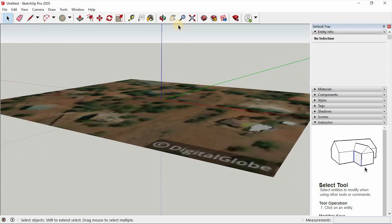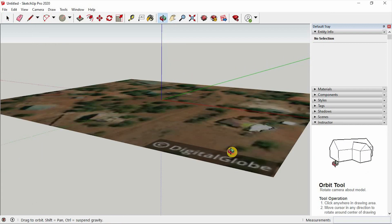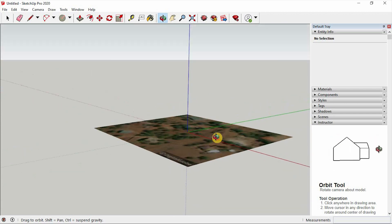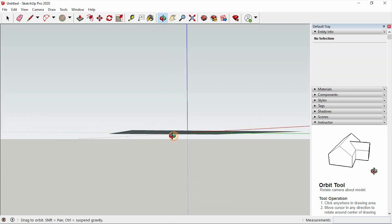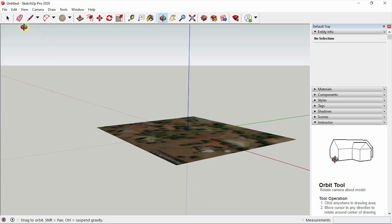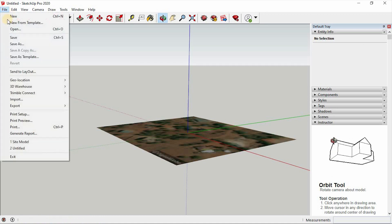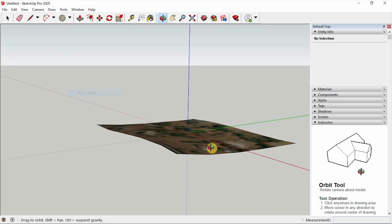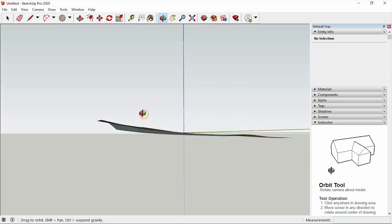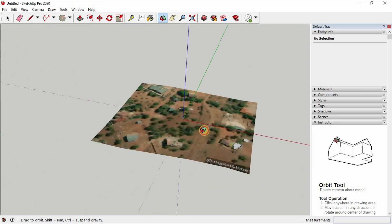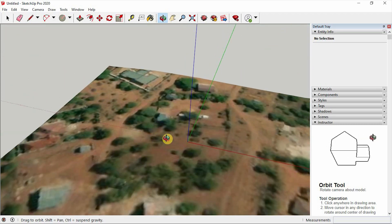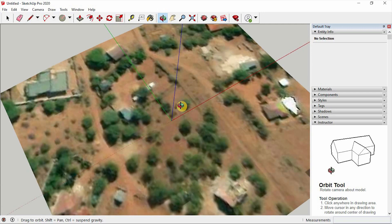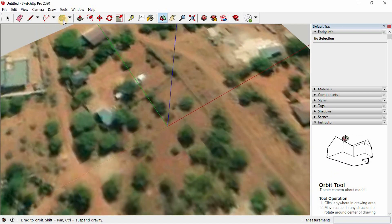There we go. If you look at this, it doesn't yet represent the actual slope of our site. So what I'm going to do is go back to File > Geolocation, then select 'Show Terrain'. This is what we want.